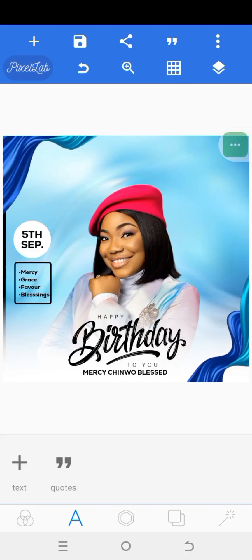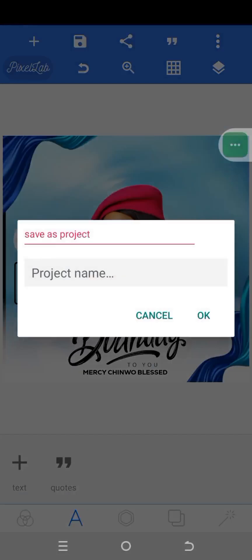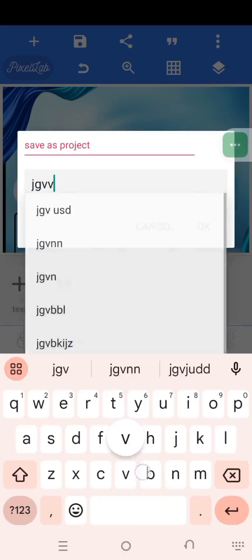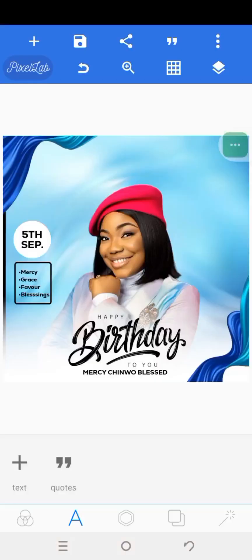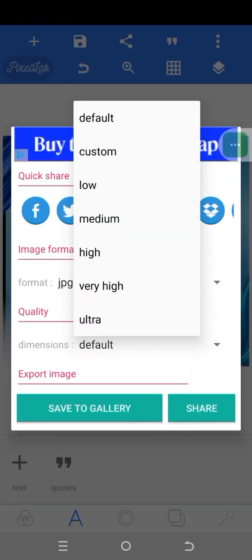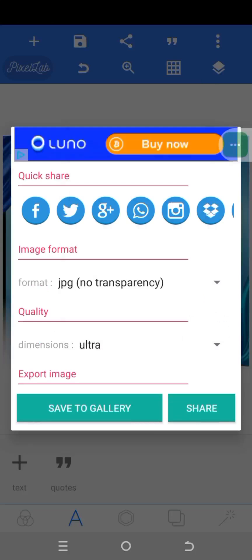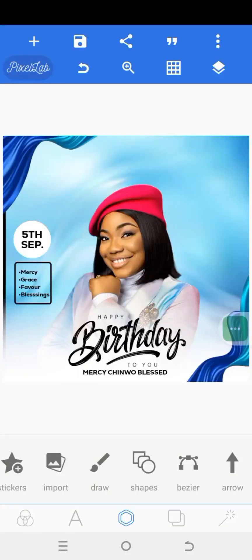Finally, before we go — to save your work, click on this icon here. Click on 'Save as Project' — you must save as project in case you want to make corrections later. Give it any name and click OK. Then click 'Save as Image' — this is what you'll see in your gallery. Click on default, select ultra quality, and it's saved to gallery.